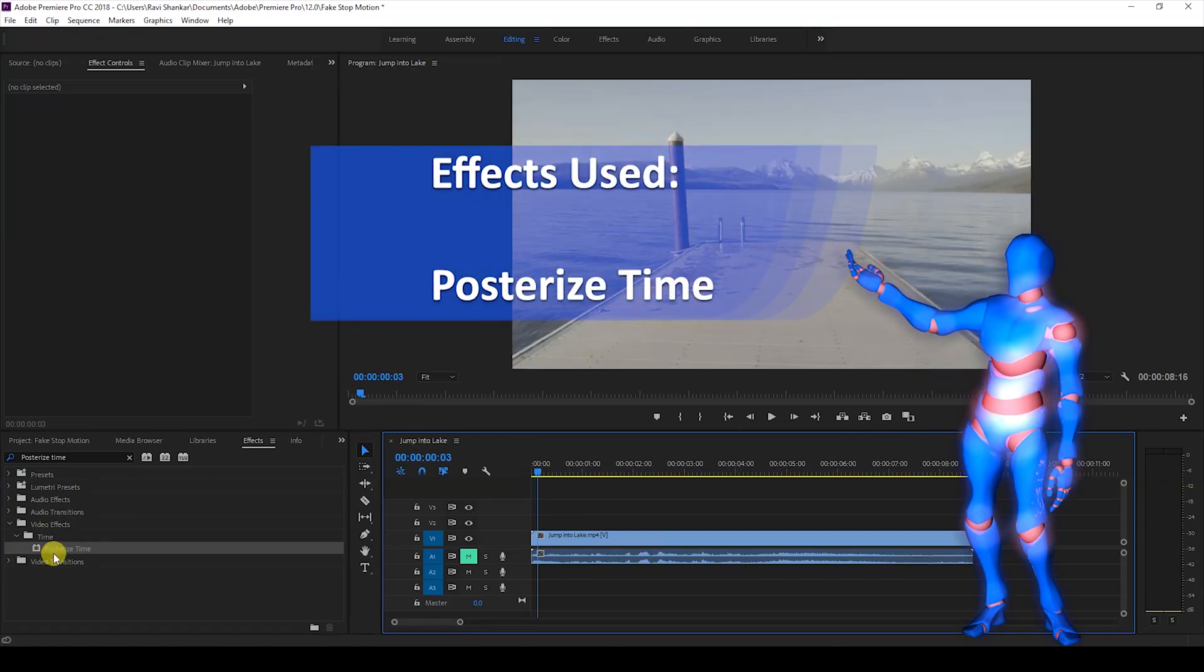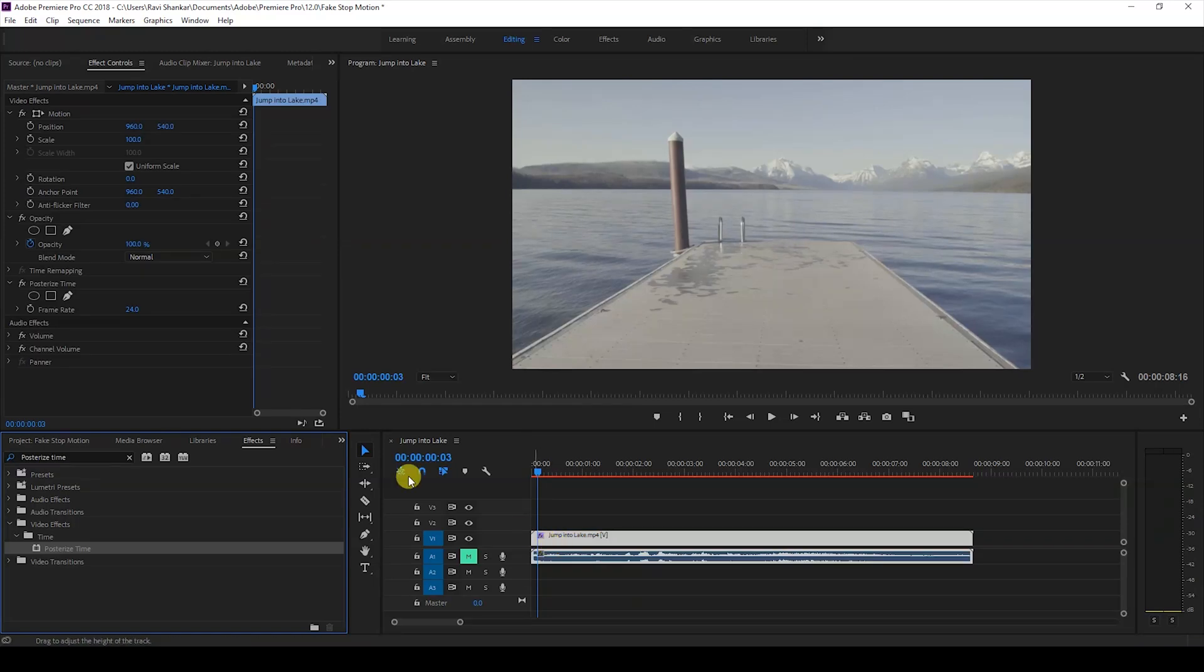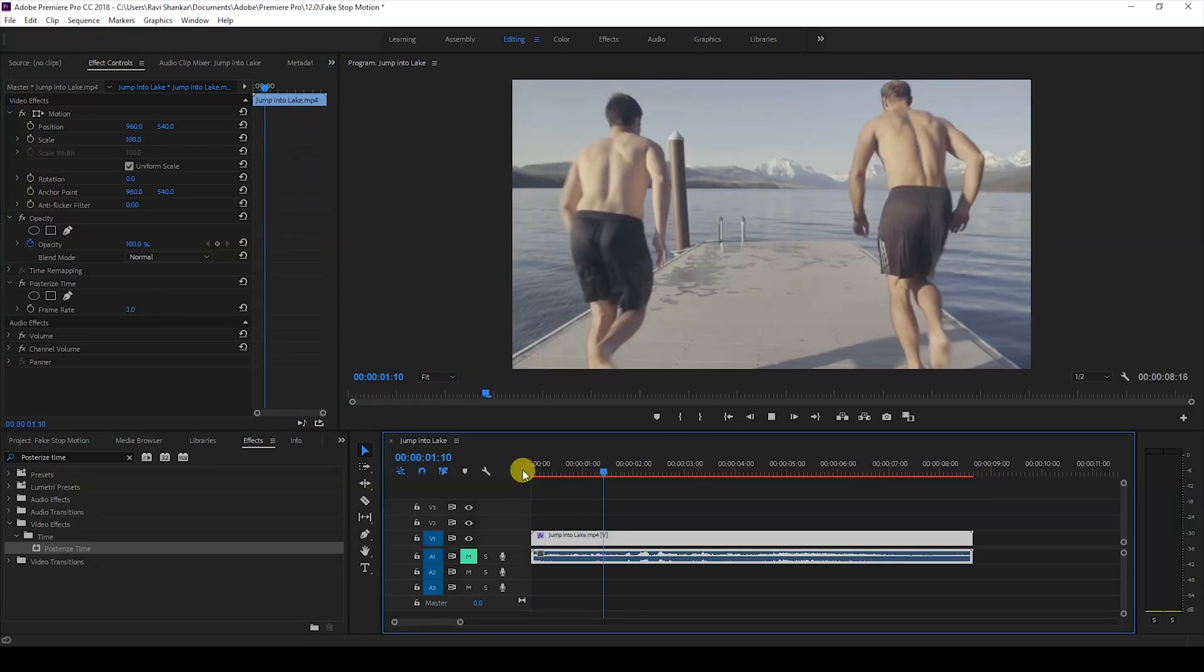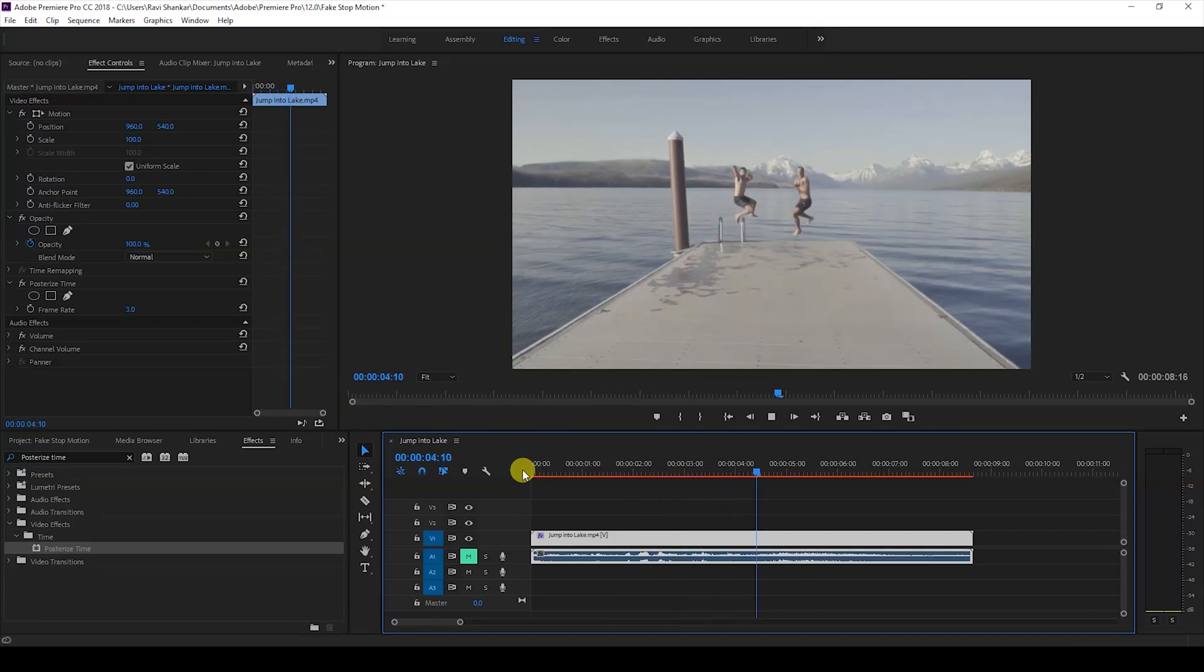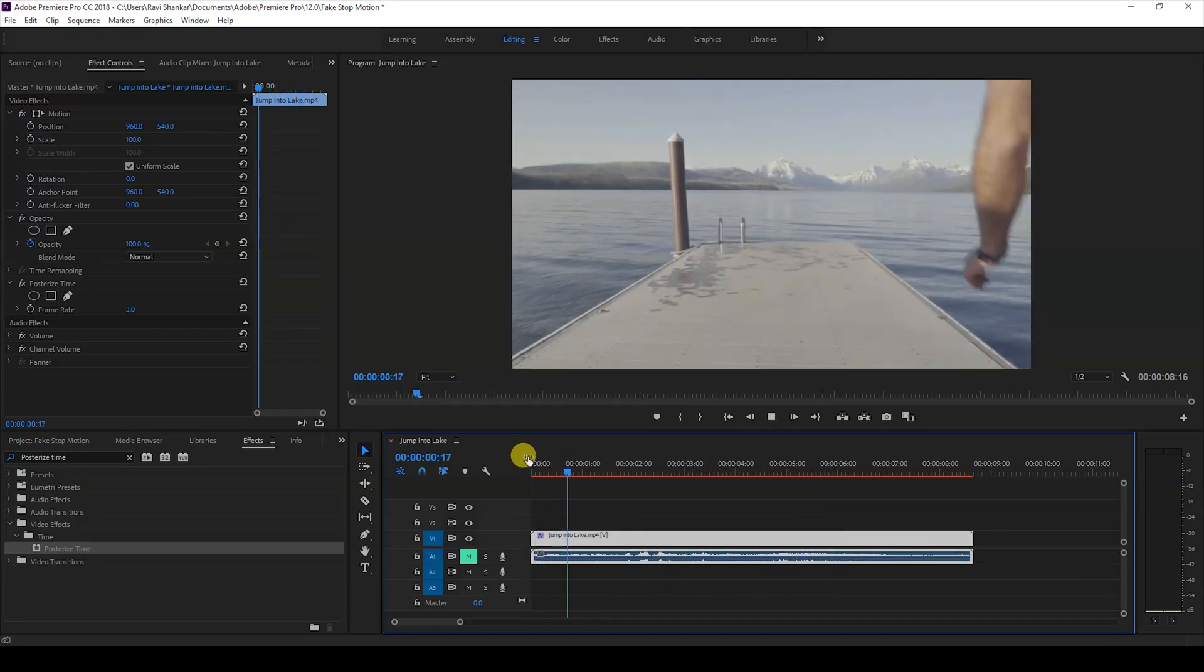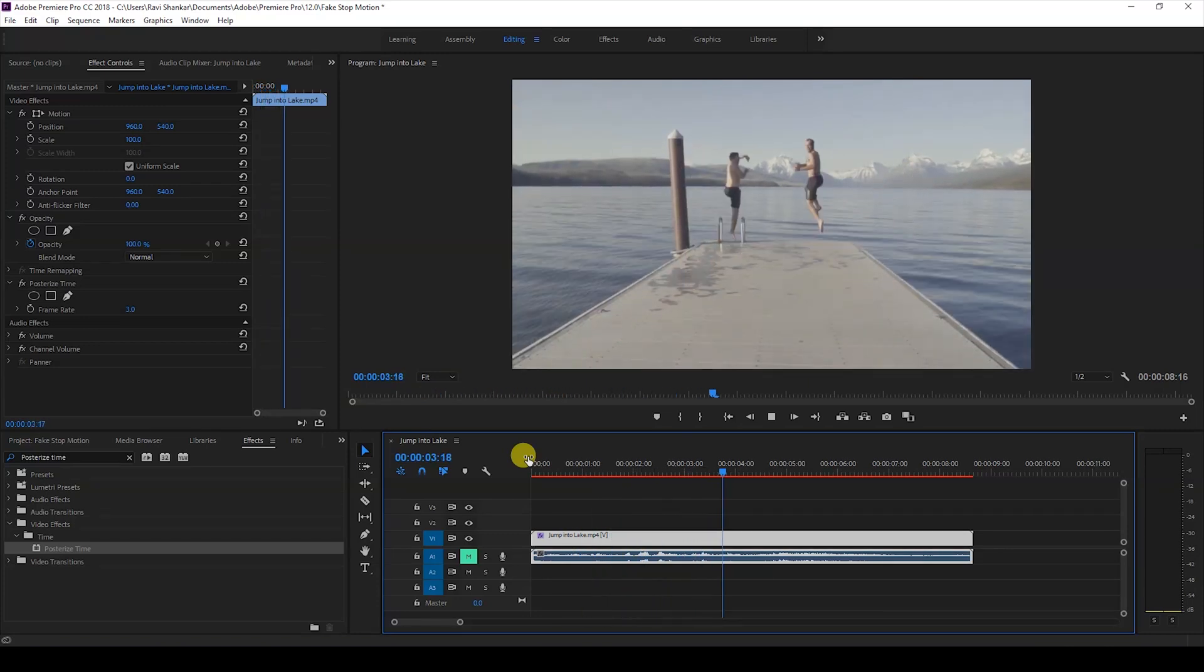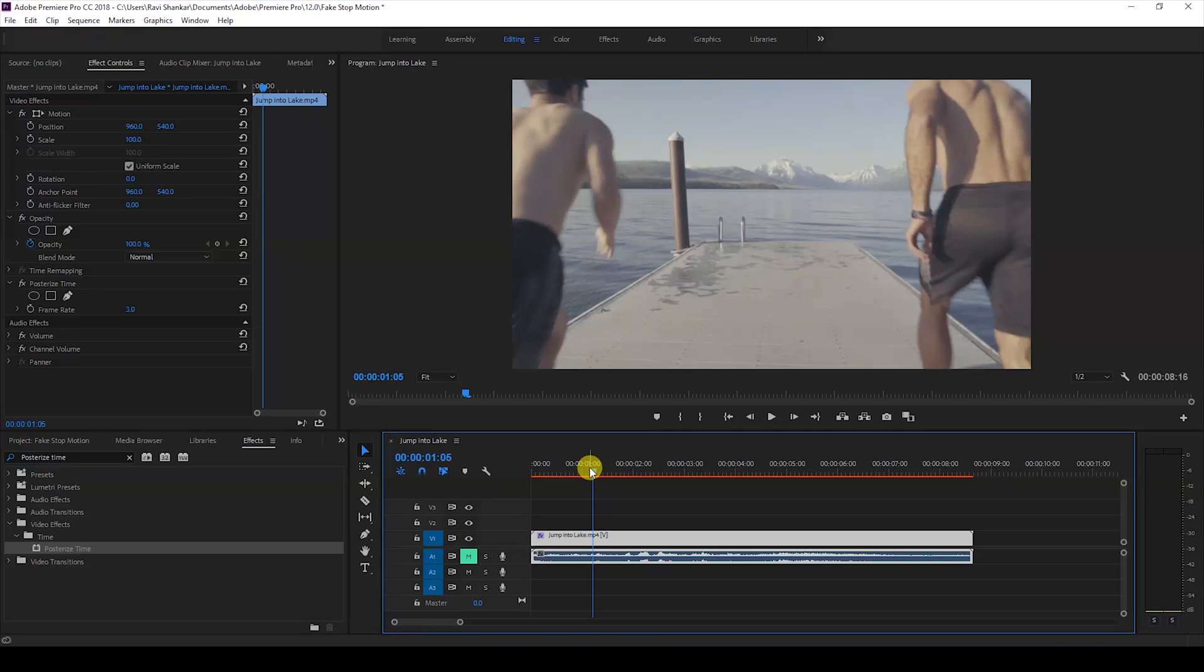By default the frame rate is set to 24. I'll just change the frame rate to 3, so this works as three frames per second. So now you can see that there is this stop motion effect applied to our video and this looks fine. I can give you two tips here.